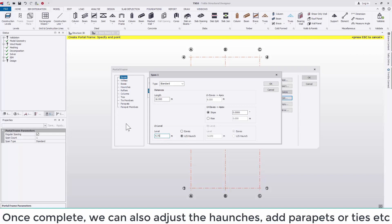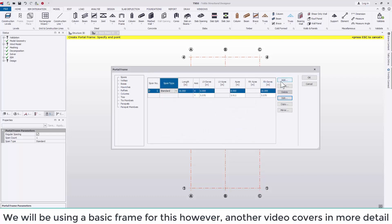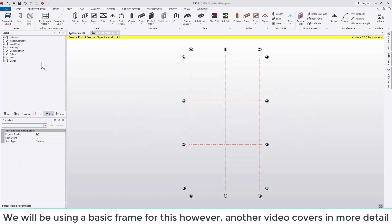Once complete we can also adjust the haunches, add parapets, ties and so on. We'll be using a basic frame for this. Another video will cover the options in more detail.